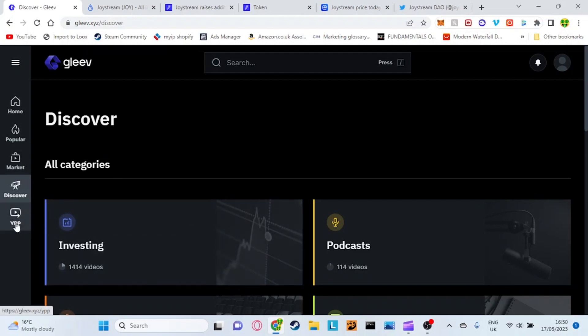Down here also they have a YouTube partnership program. If you guys do have a YouTube channel which I'm sure everyone does who's watching the YouTube video, you can actually go on here and sign up with your YouTube account and you'll actually get rewarded. I'm not sure it may depend on how many subscribers you've got but you will actually get rewarded in Joystream tokens just basically for signing up.